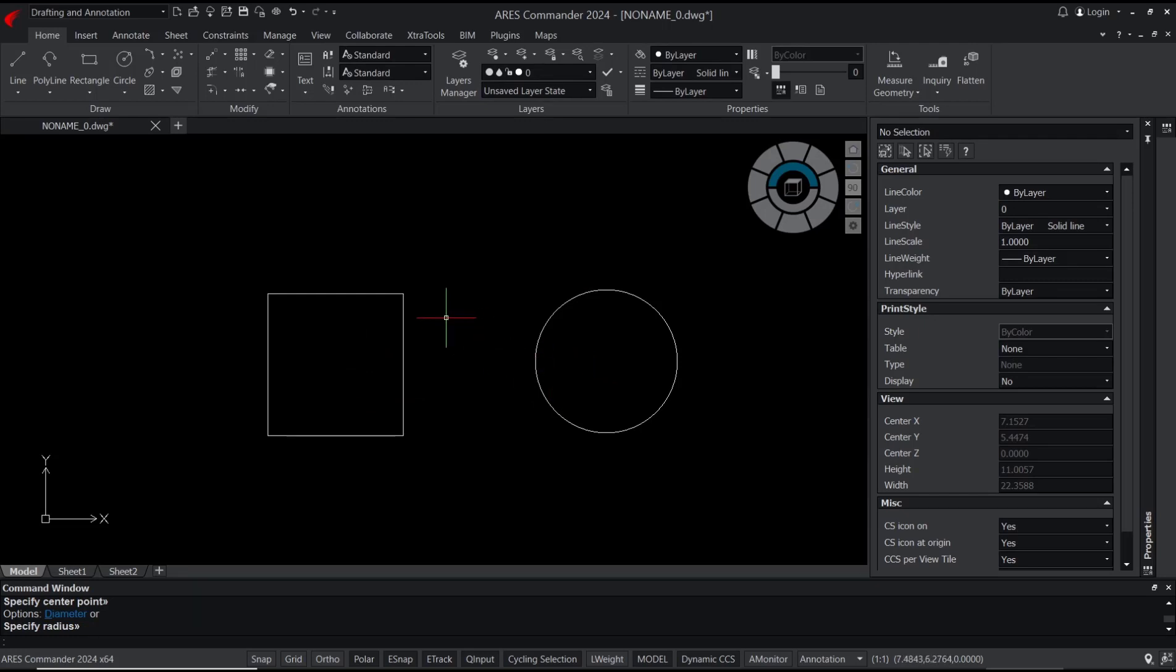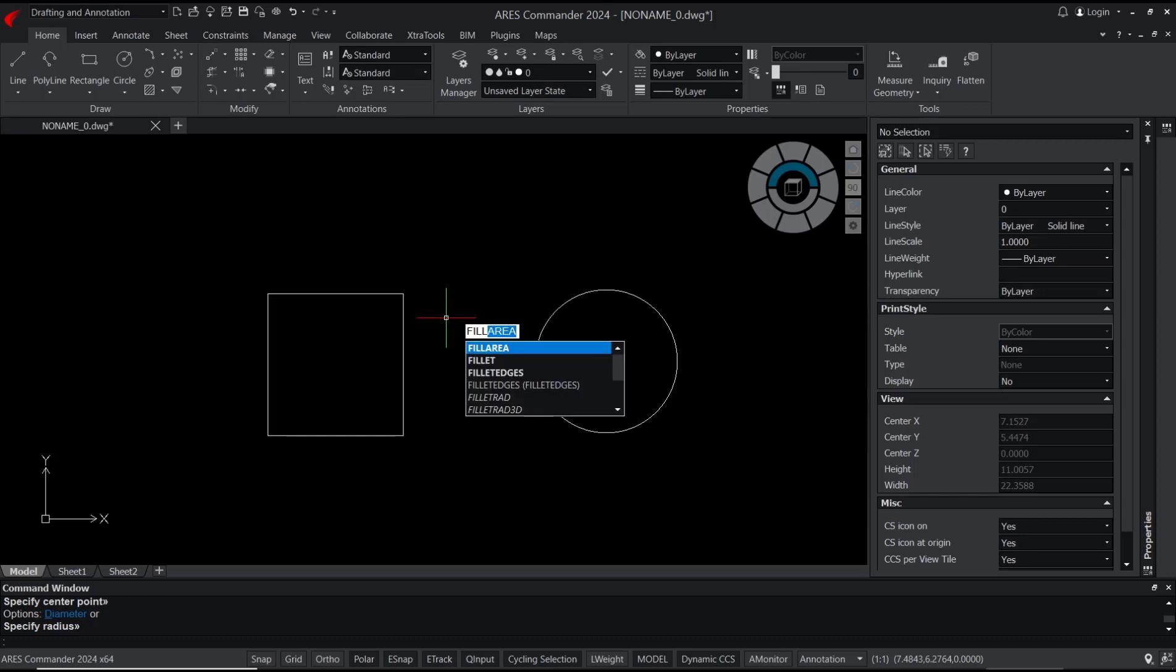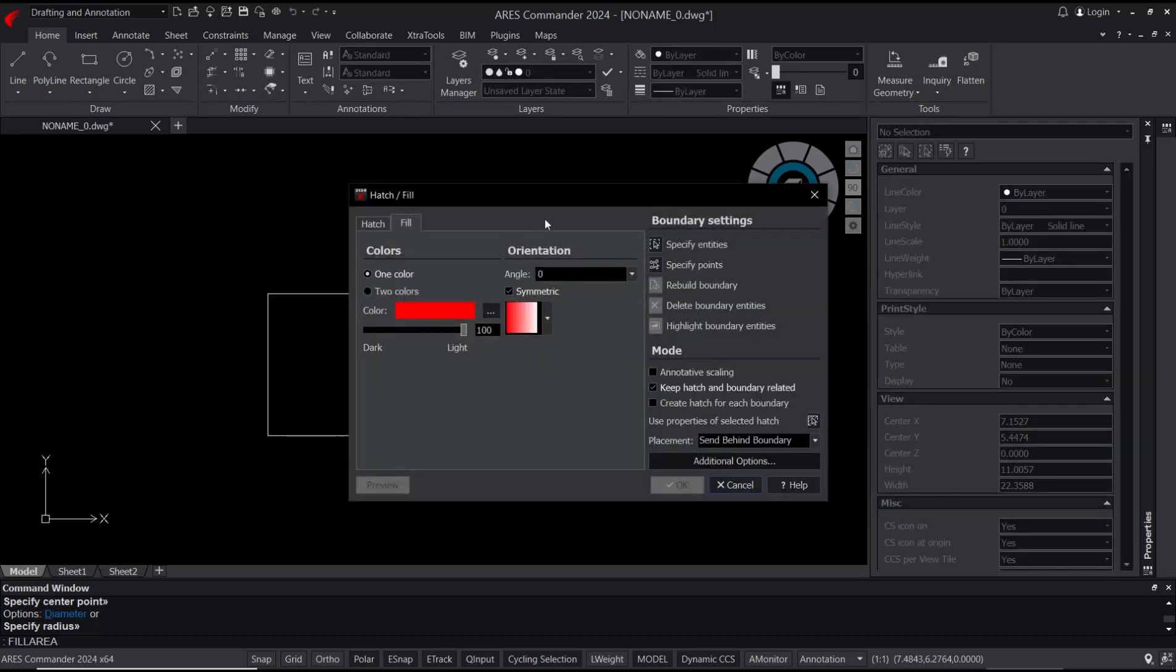Press enter, and then in there you can see we have two options: one color and then two color.